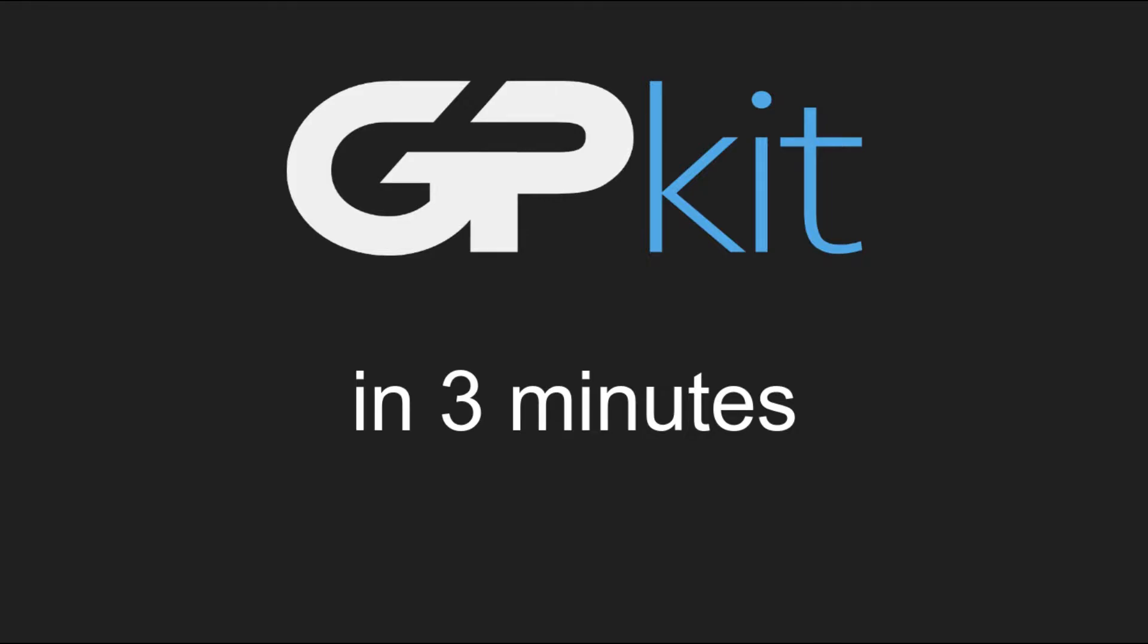Hi everyone, my name is Lucky Ferrier and today I'm going to show you how to get started with GPKit, a Python package for optimization using geometric programs.